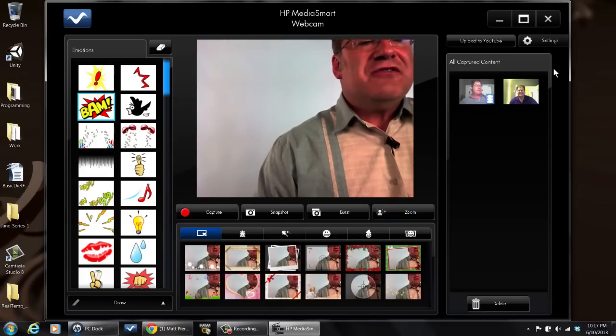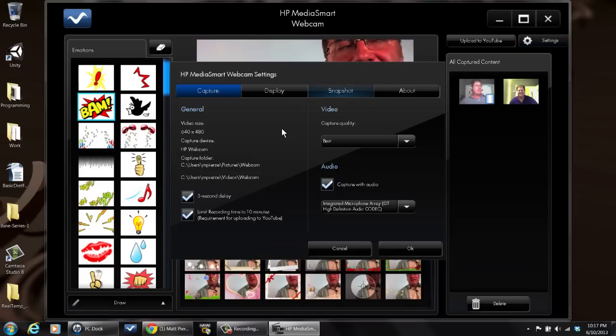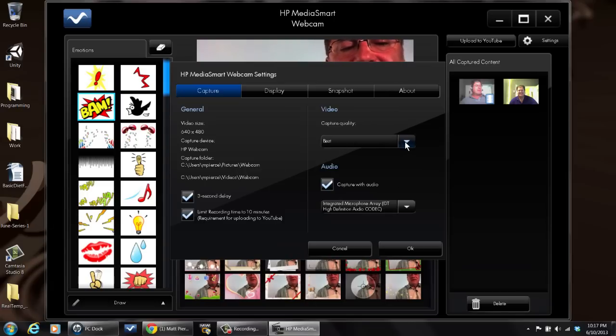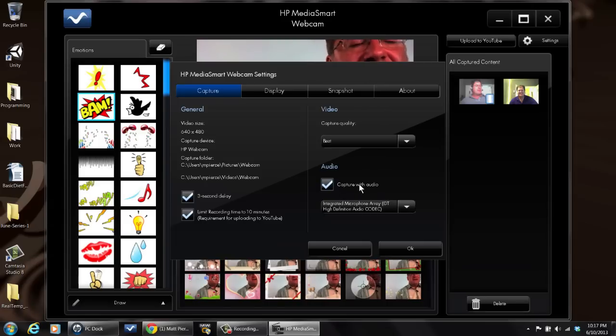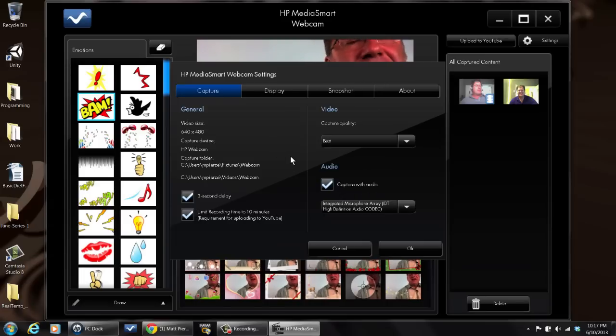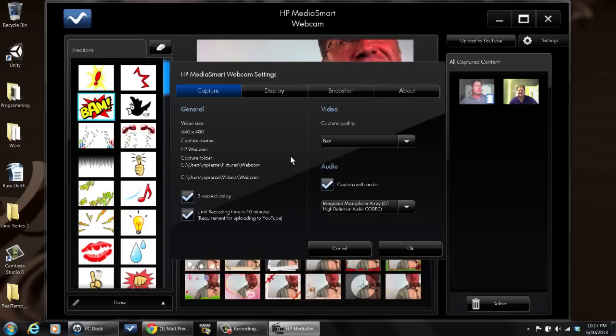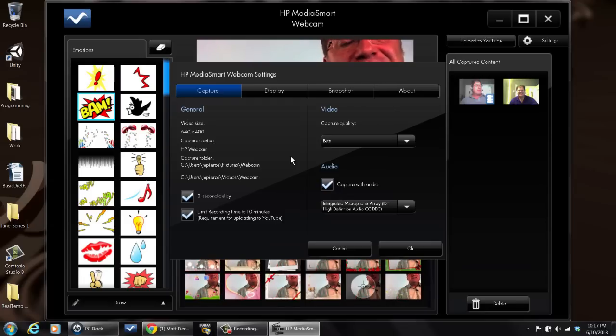You go over here to the settings tab, click on that and then you can go in and adjust what the webcam's capabilities are. You can change the quality of the capture, you can change the audio, turn the audio on and off. There's a lot of options there, you can go into that interface and tweak things to get the desired levels of whatever you're trying to achieve.